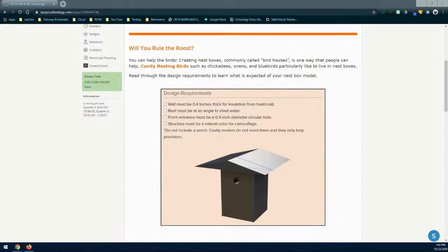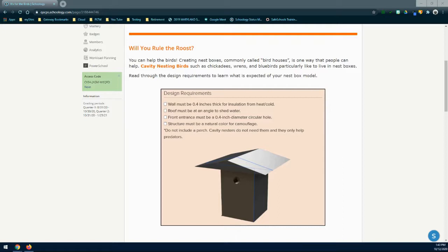You can help the birds by creating nesting boxes, commonly called birdhouses. This is one way that people can help. Cavity nesting birds such as chickadees, wrens, and bluebirds particularly like to live in a nest box. Cavity nesting birds are really birds who prefer a shelter in an enclosed space to make a nest, lay eggs, or raise their young.